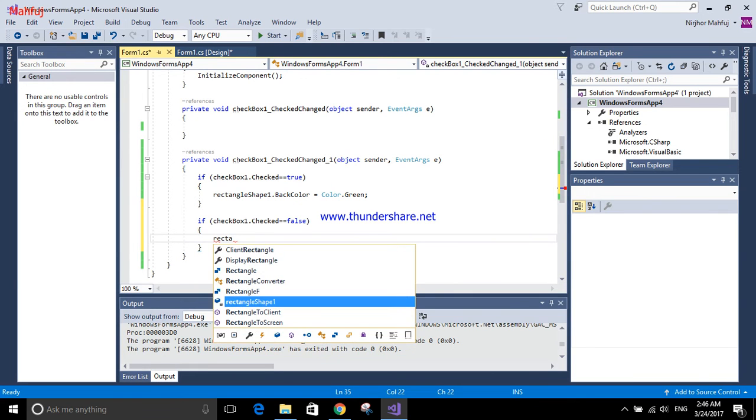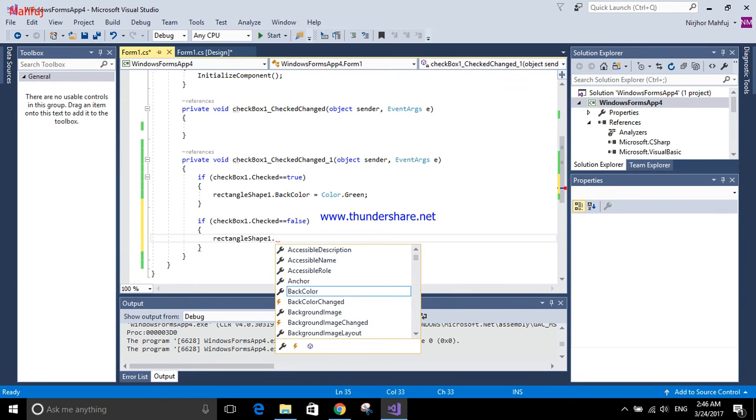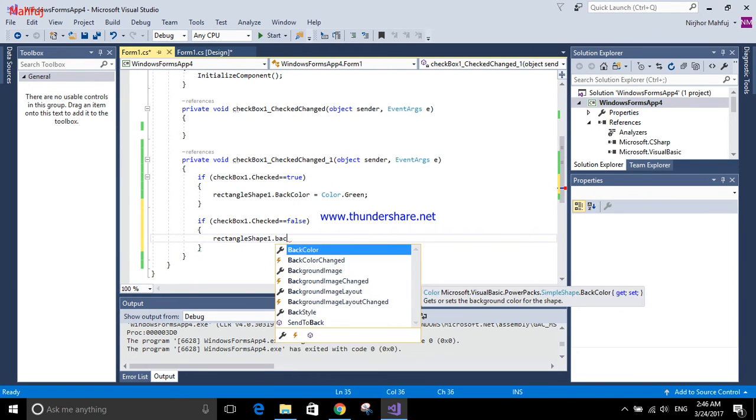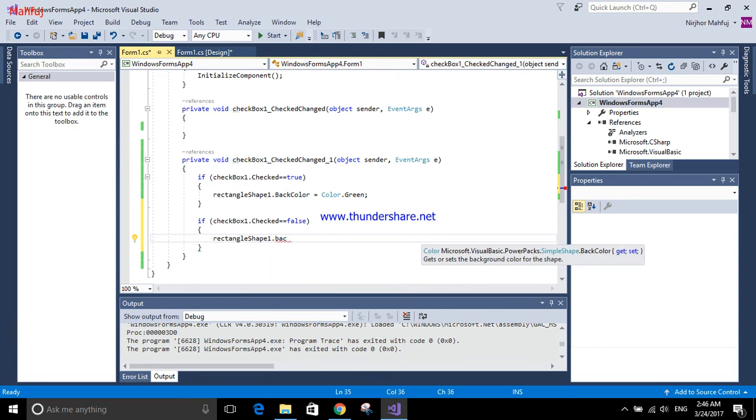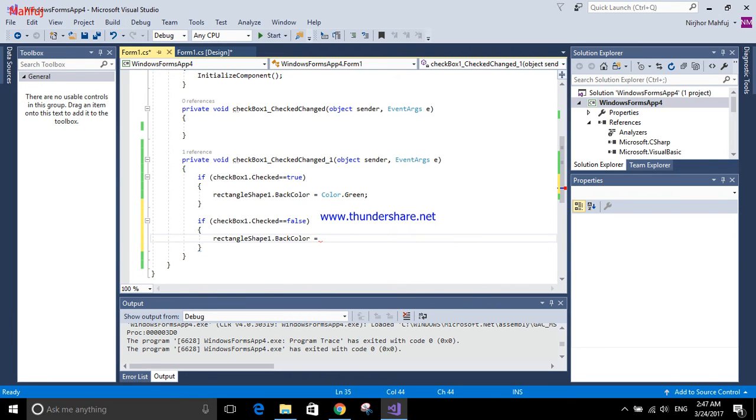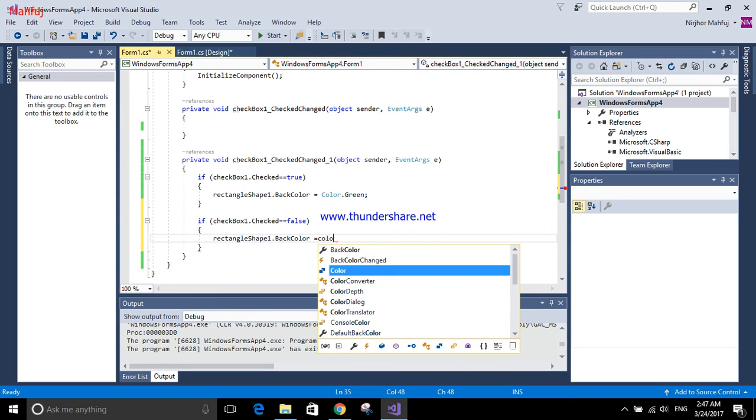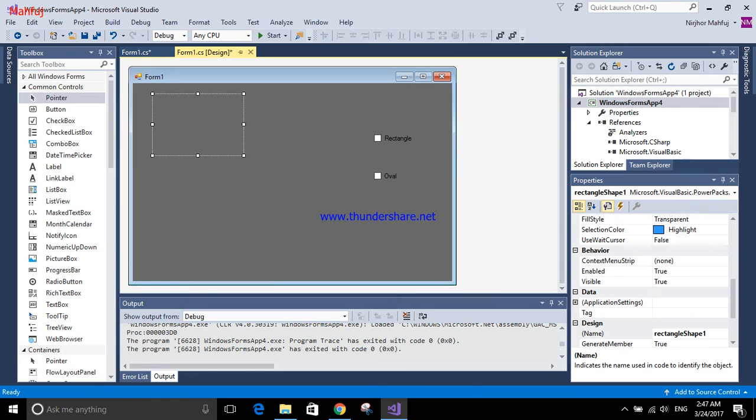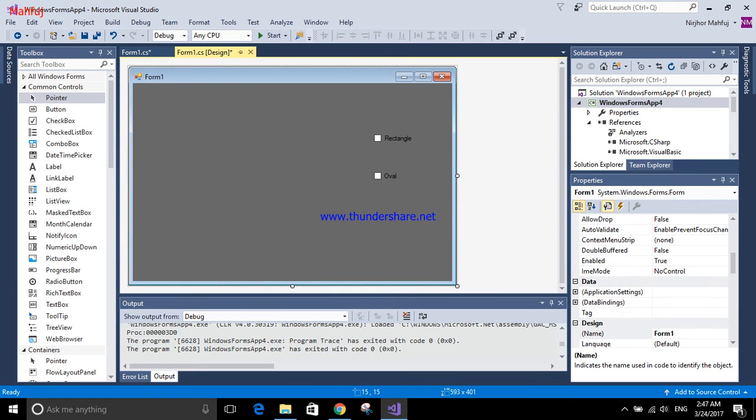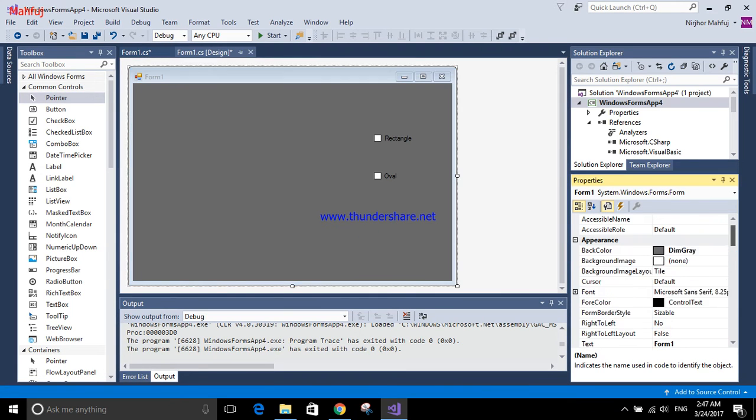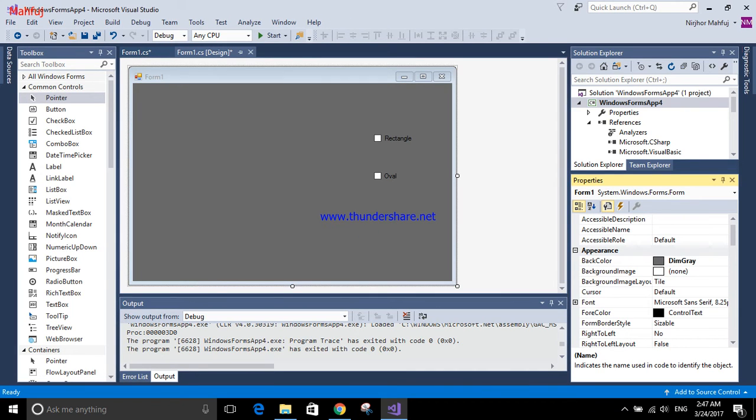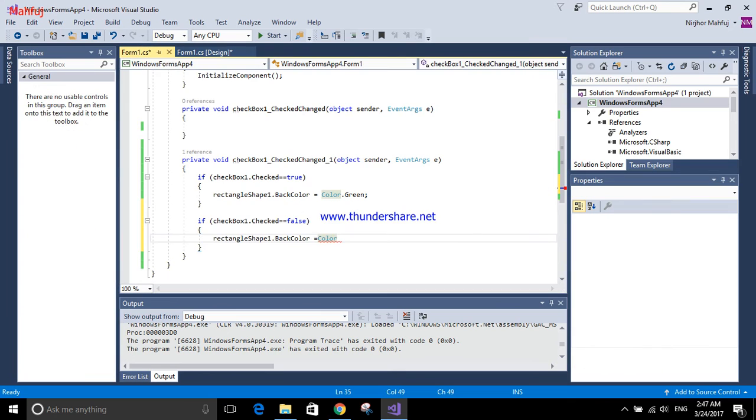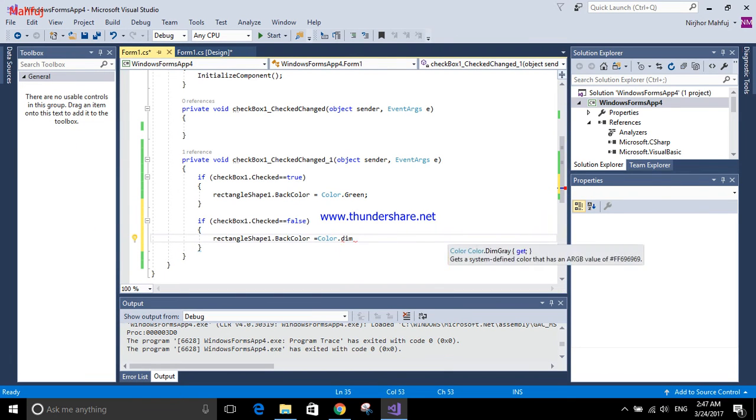Then rectangle shape one dot back color equals to the background color. I'm going to use this color. I have to know the name, it's dim gray, so the color will be color dot dim gray.